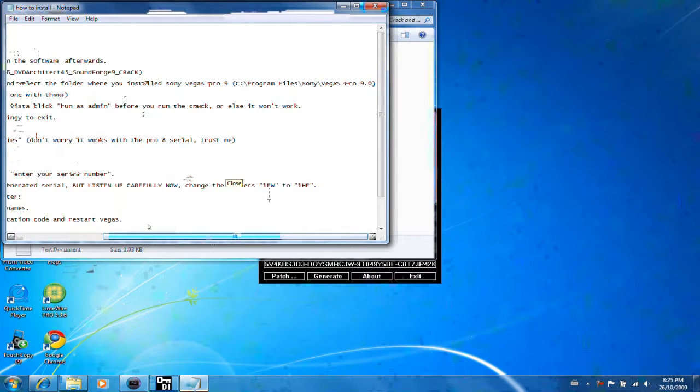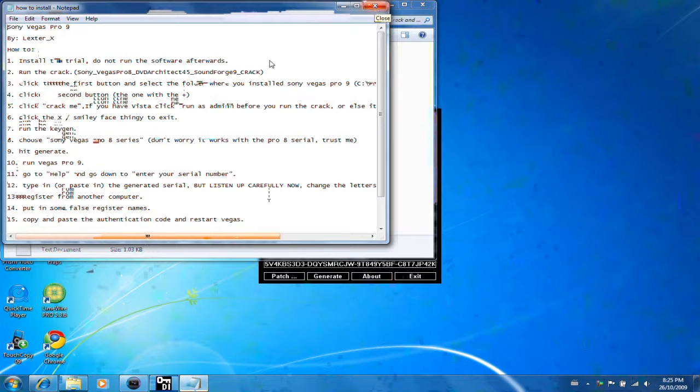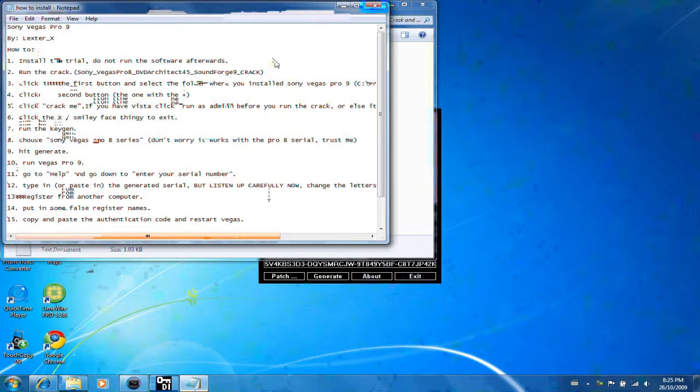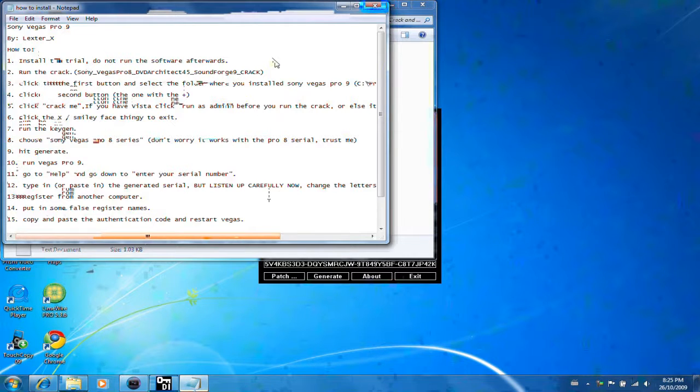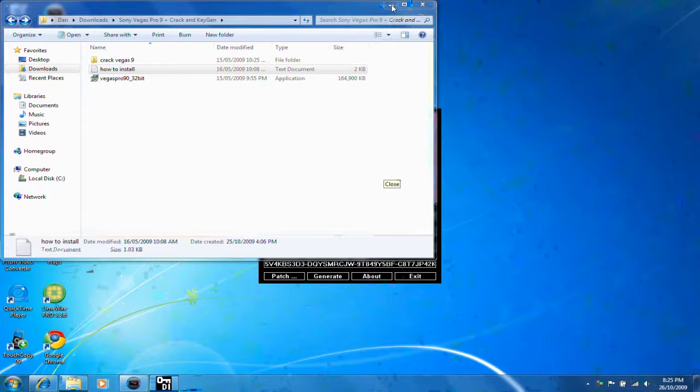Then, you follow the instructions. You'll be asked to register it. You want to hit register from another computer. And then it'll tell you to put your name in, your email. I mean, you can do it if you want, like put in your own email, but it really doesn't do anything. It'll just say it's registered to you. I mean, if you want to, you can do that and put your real files in, but it doesn't matter.